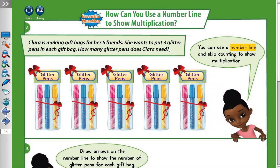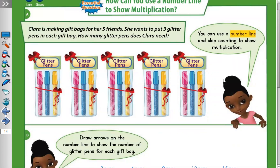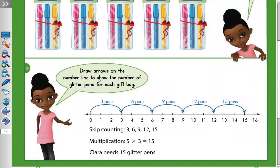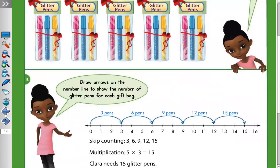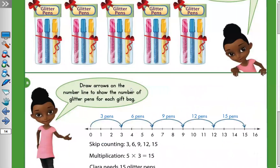She will give five friends each a bag with three glitter pens. You can use a number line and skip counting to show multiplication. Draw arrows on the number line to show the number of glitter pens for each gift bag. We have five friends and three pens per bag.